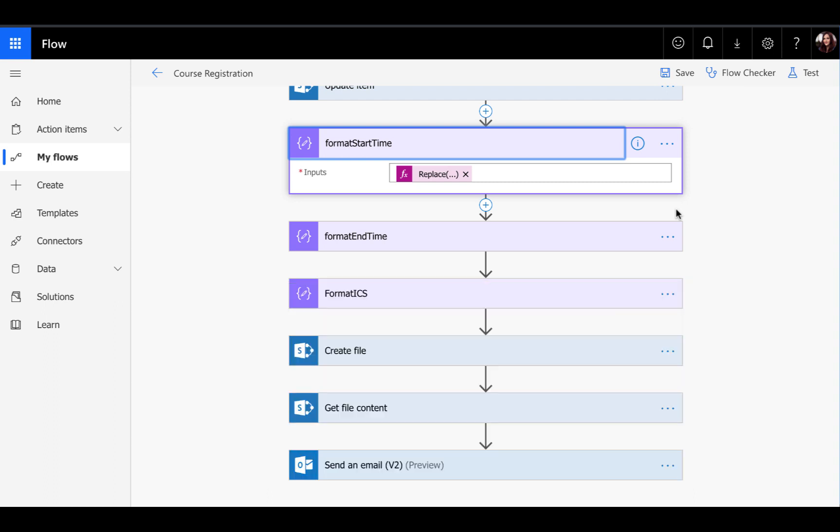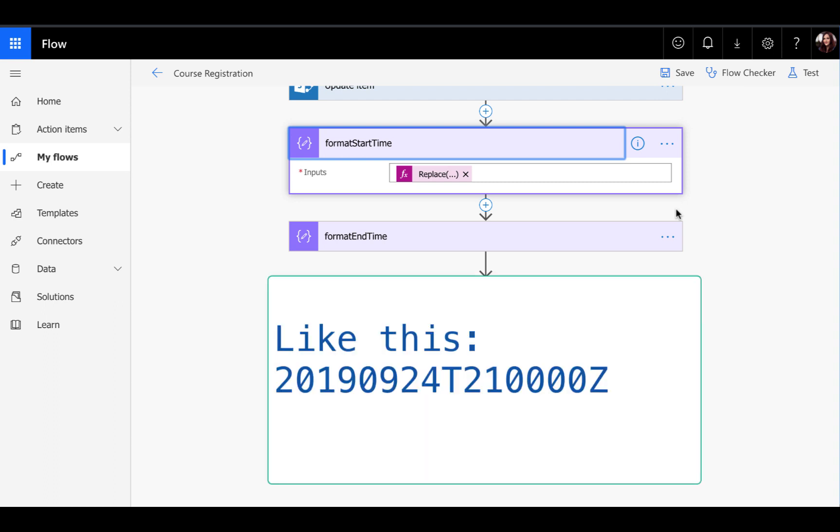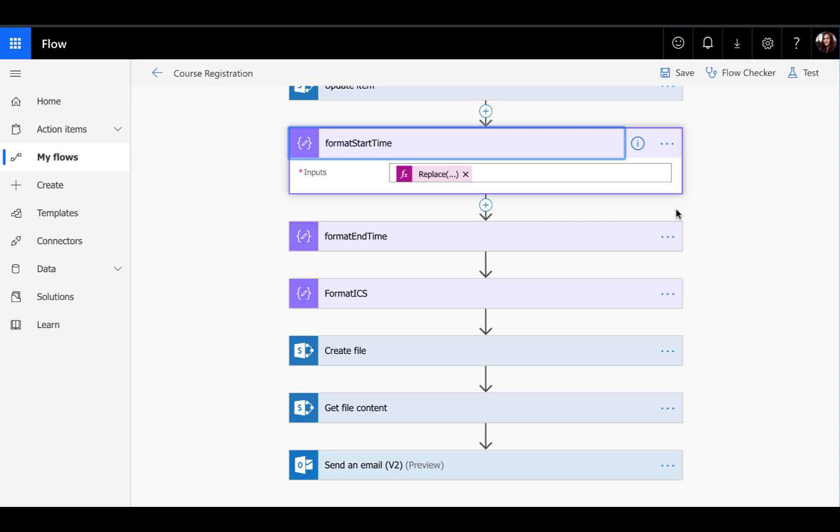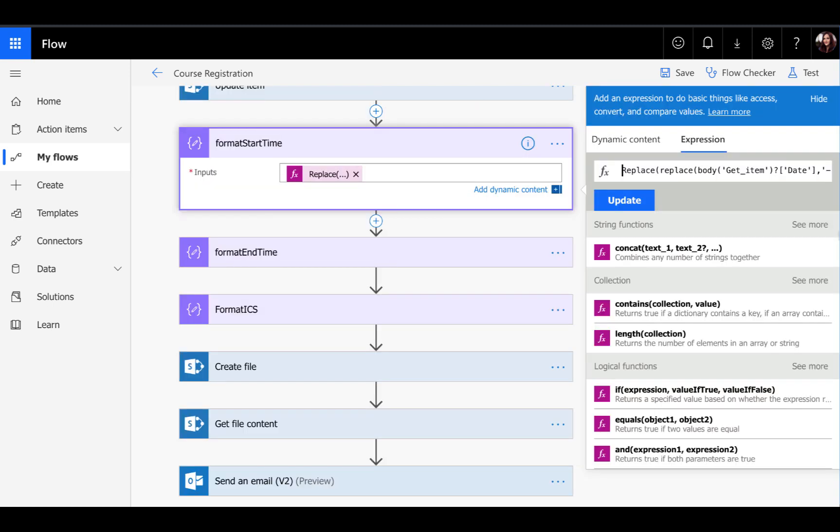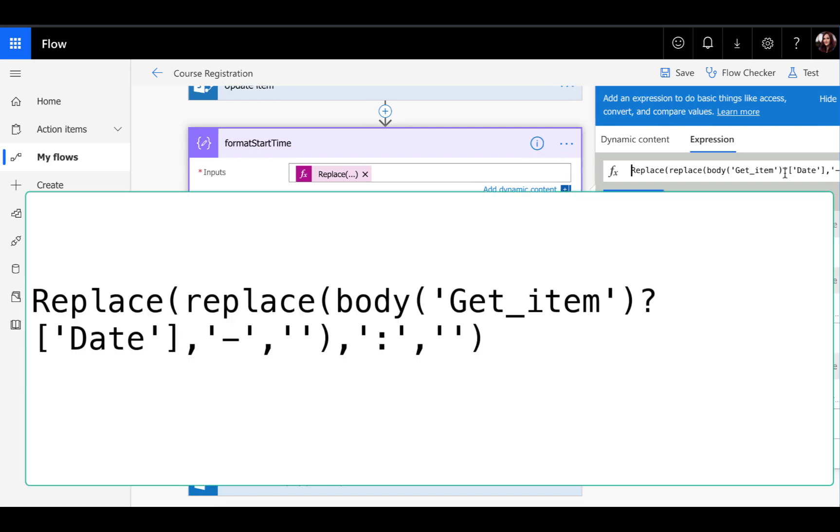We need to do an expression in Flow to strip out the hyphens and the colons from that date time so that the ICS invite works correctly. We can do that with this expression here, which is a nested replace expression. What you can do is say replace, replace, pass in the date from your SharePoint list item in this case that has my start date.